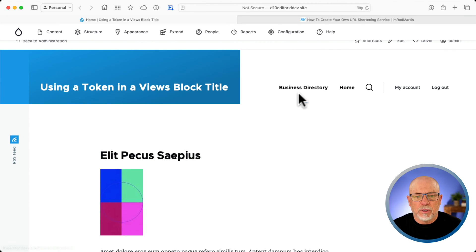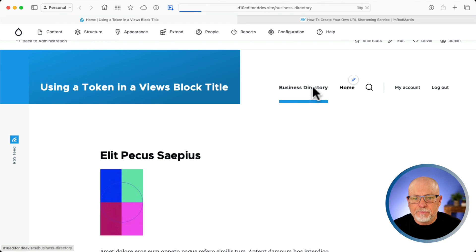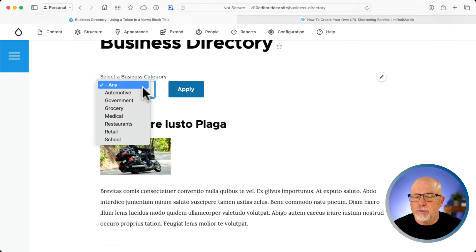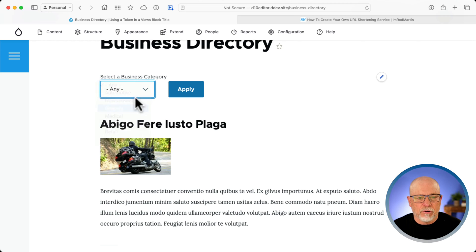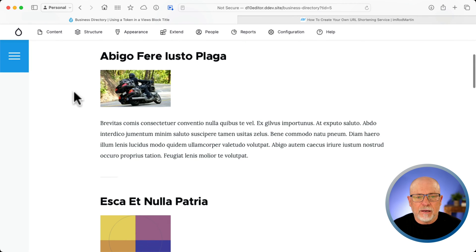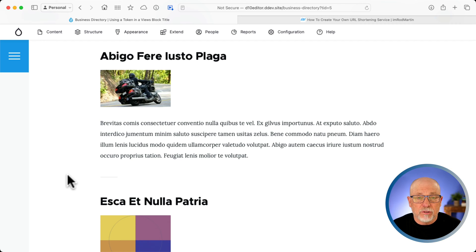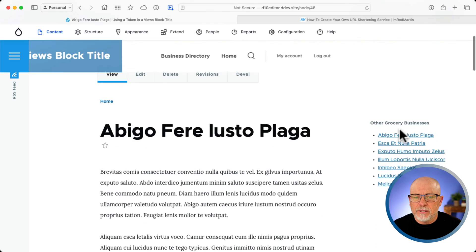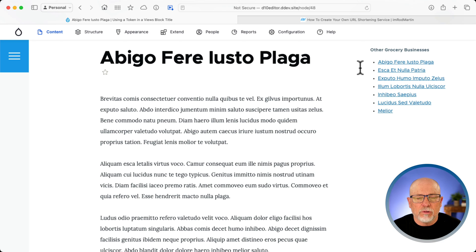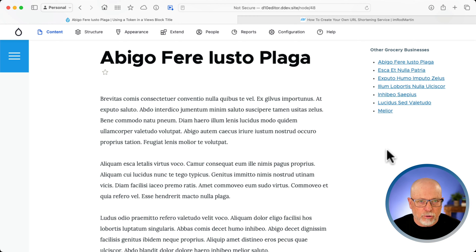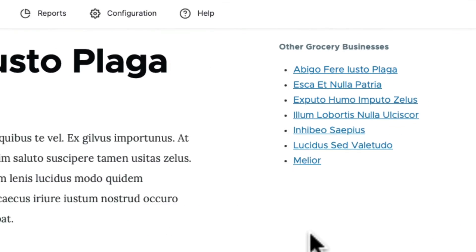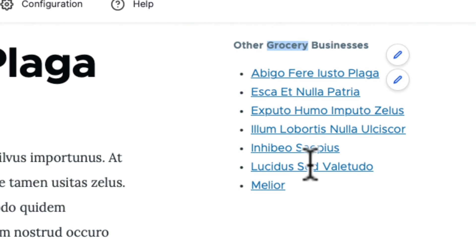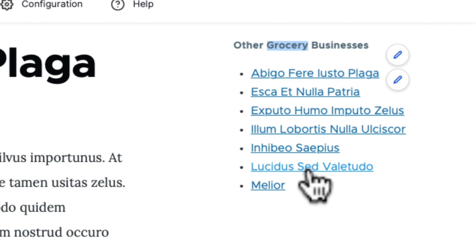I've got a quick little demo site here where I've created a content type called Business Directory. It's filtered by all of the categories of the businesses on my site: automotive, government, grocery, etc. So I can filter by grocery, click apply, and I've got all of the nodes that are in the Business Directory content type that use a grocery taxonomy term for the category. Clicking on one then is going to bring up this contextual block view that lists all of the other nodes that are in the grocery category — in other words, all the other grocery businesses in town. You'll see that the actual term is being used in the title.